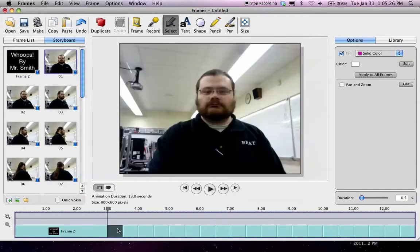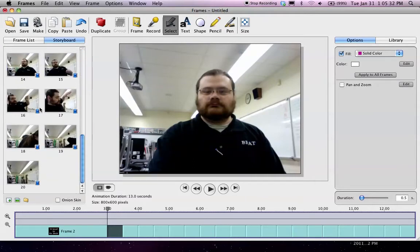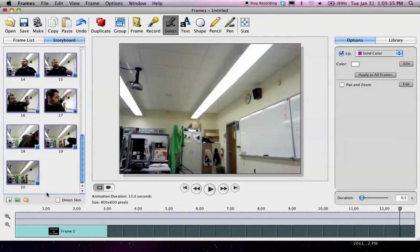The rest of these, I'm going to want them to go fast. I'm going to click on this slide one. Go down to slide 20. Hold down the shift key when I click. They're all selected.